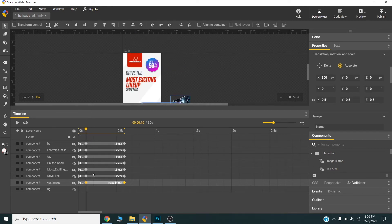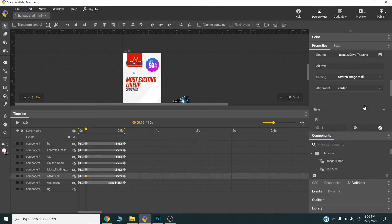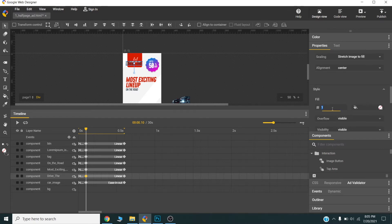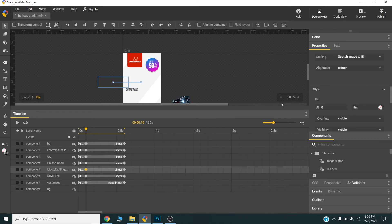Now I will choose the second layer — the drive text will come from above. I will set the fill opacity to 0. Similarly, the next text element will slide in from the left and I will set its opacity to 0 as well.